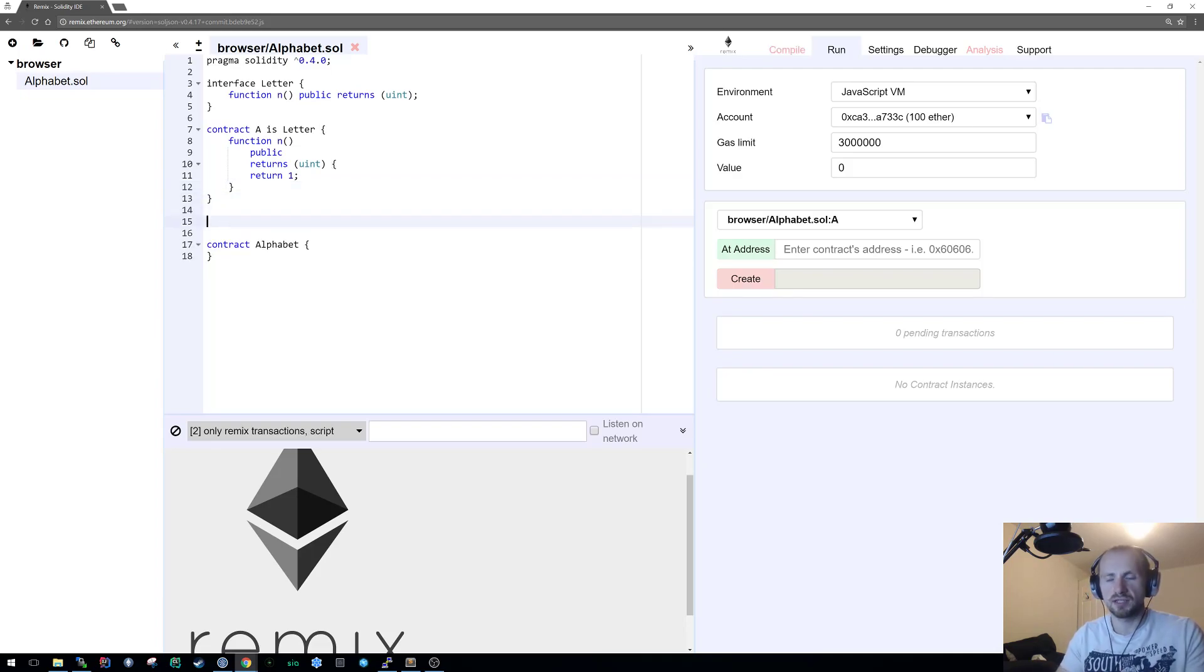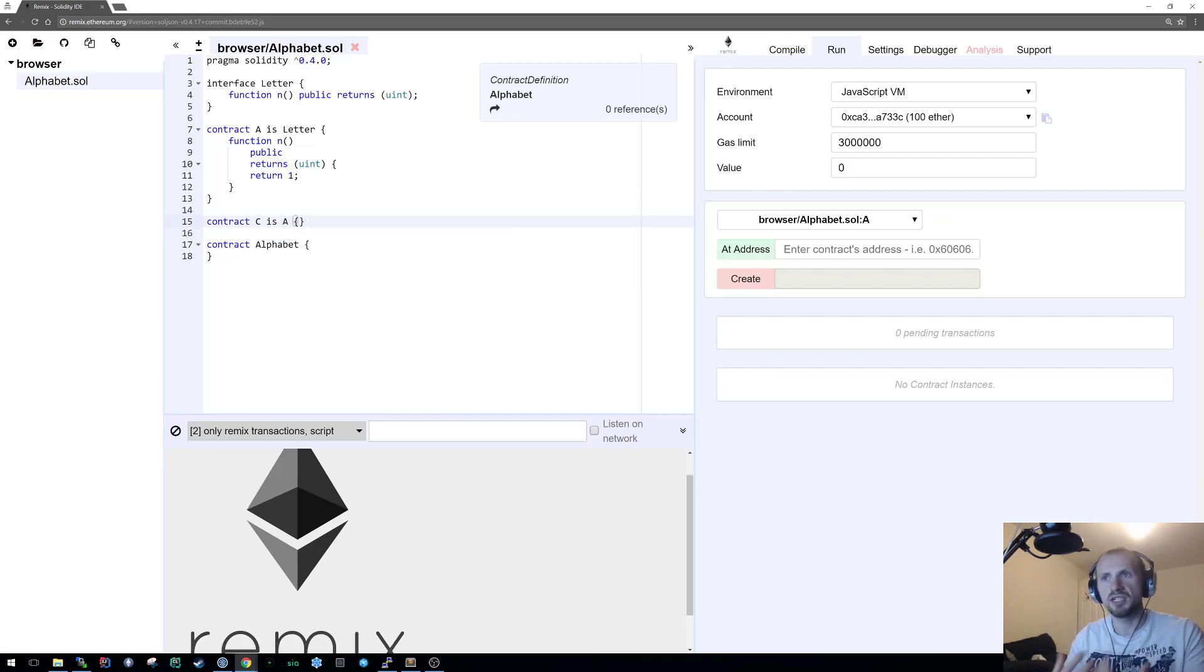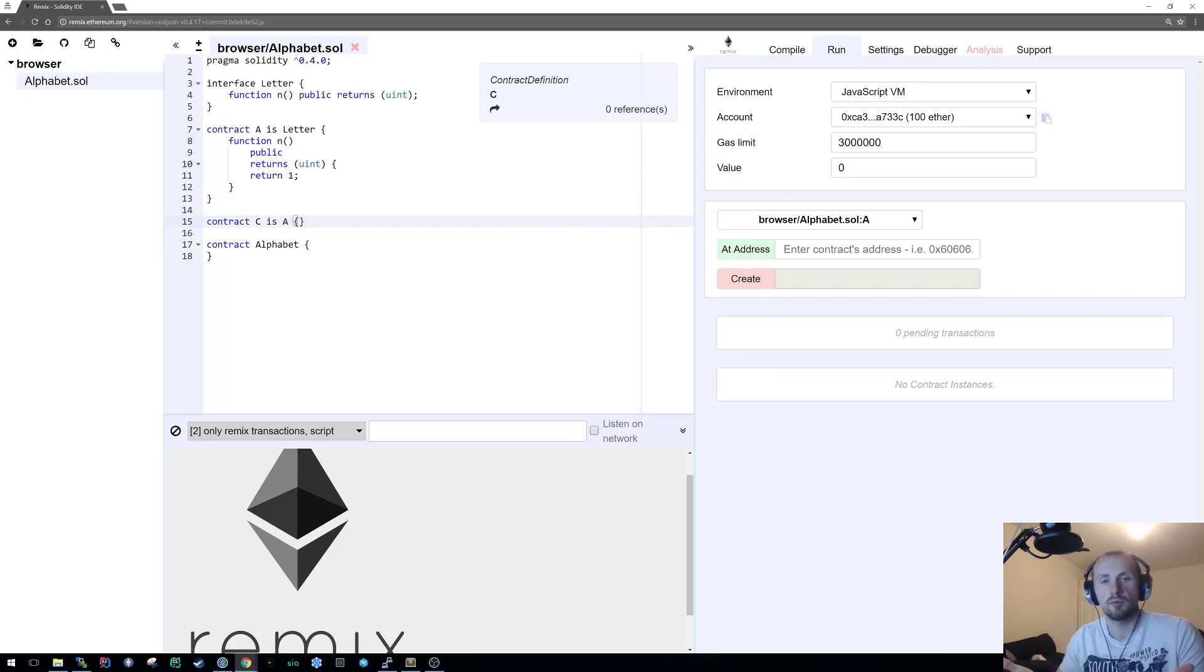We can also expand this in a different way. We can say that contract C is A. We don't actually need any functionality, but C is still a derivative of letter so we can interact with that effectively as well.